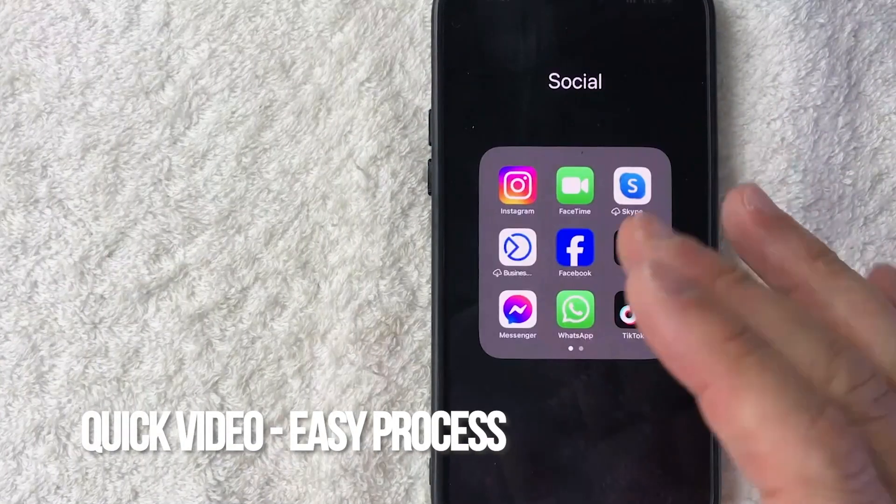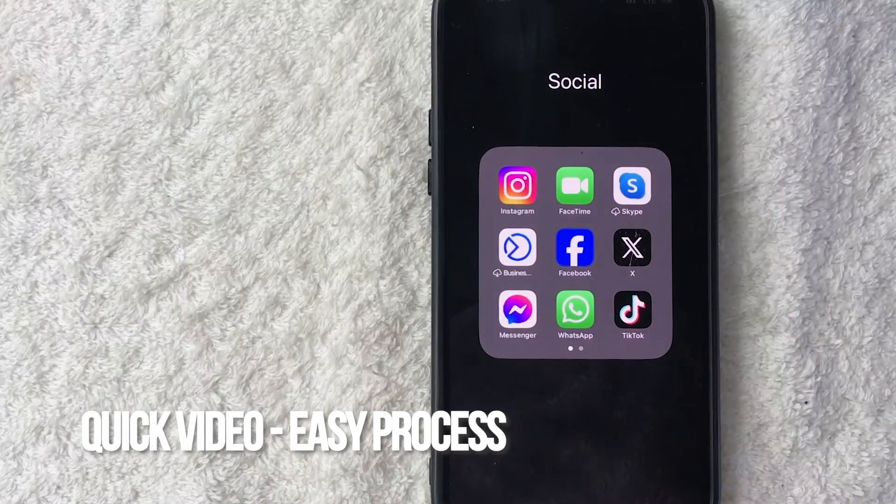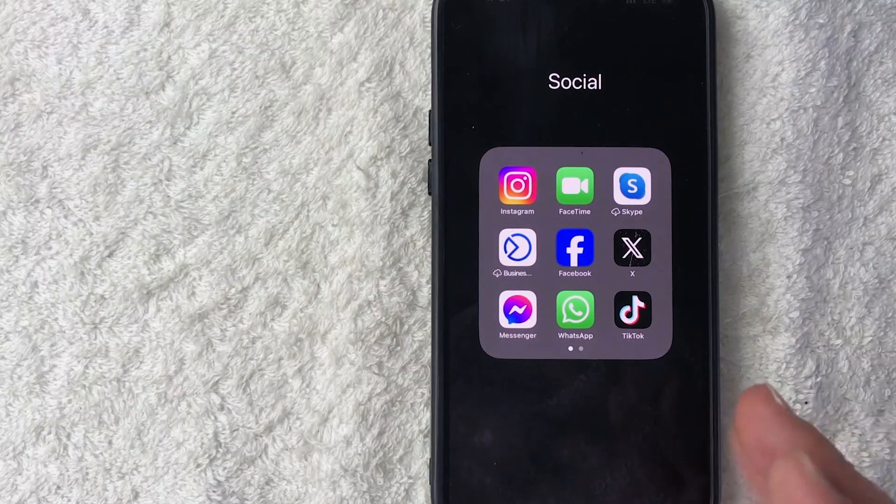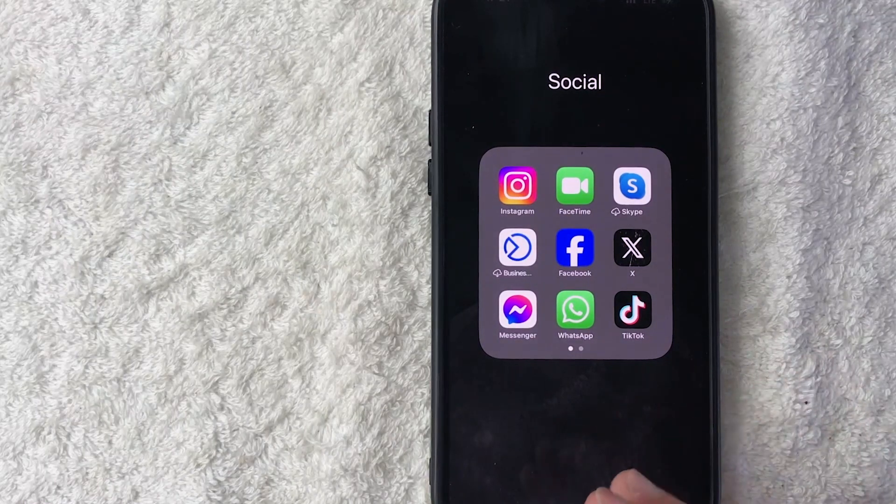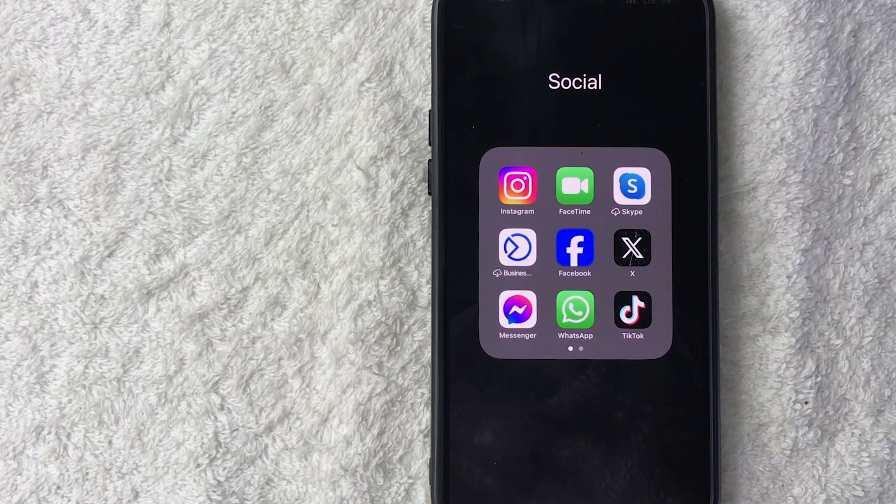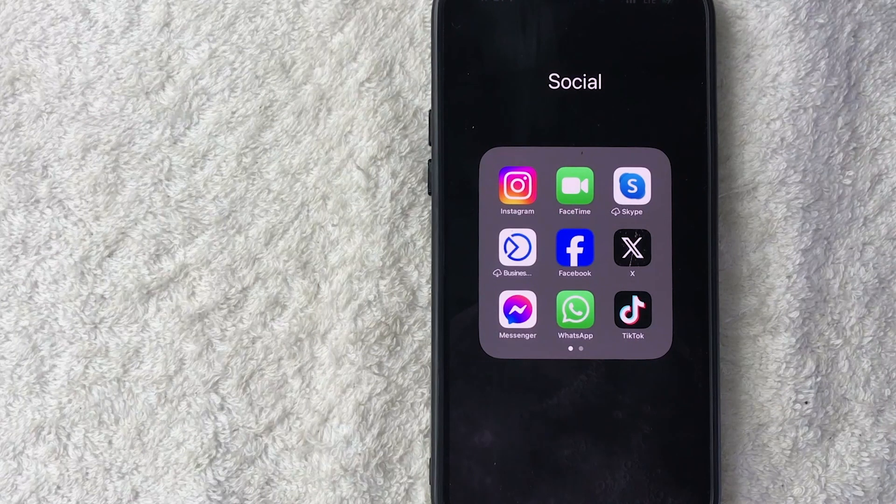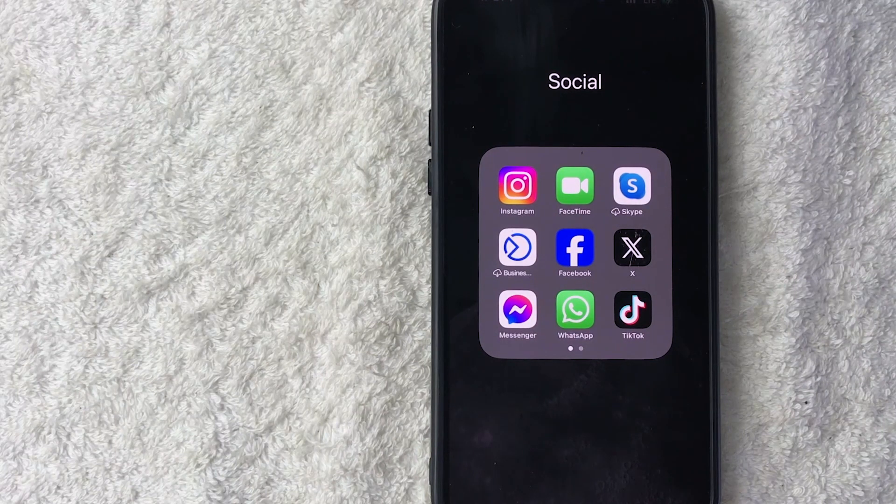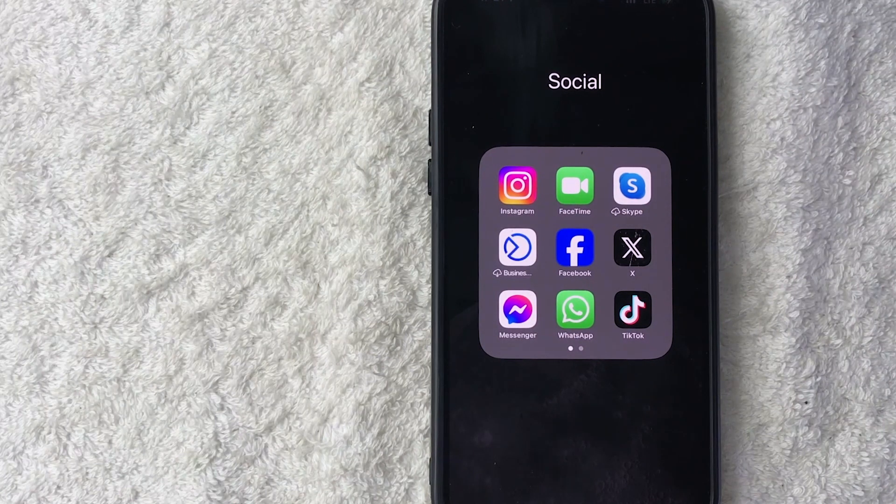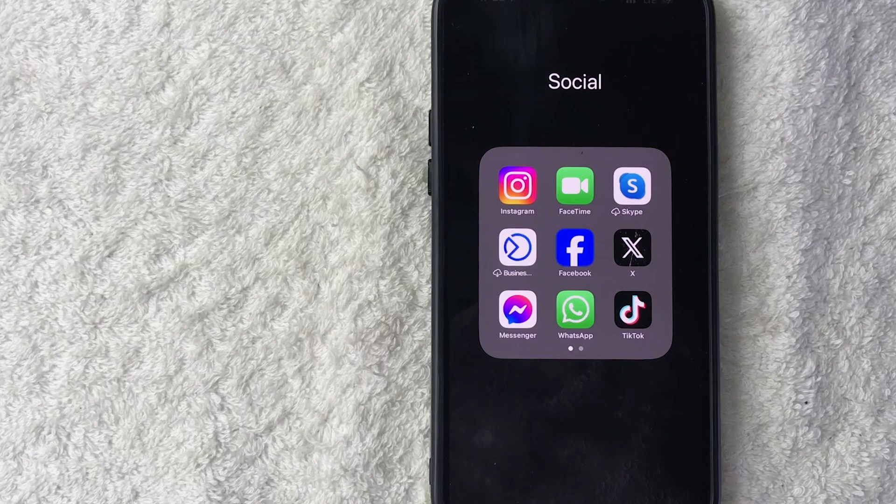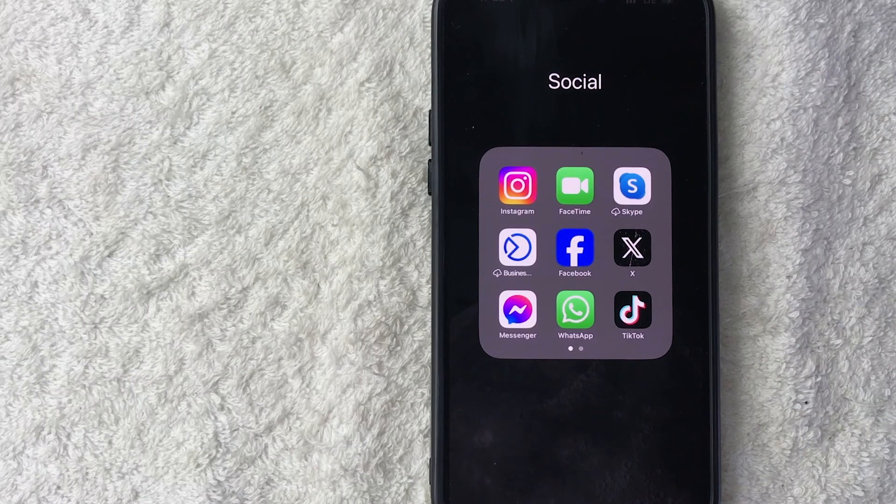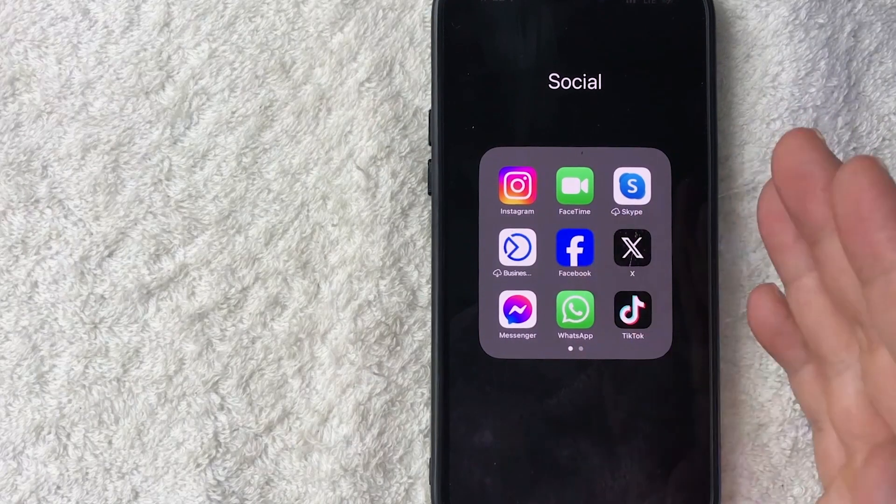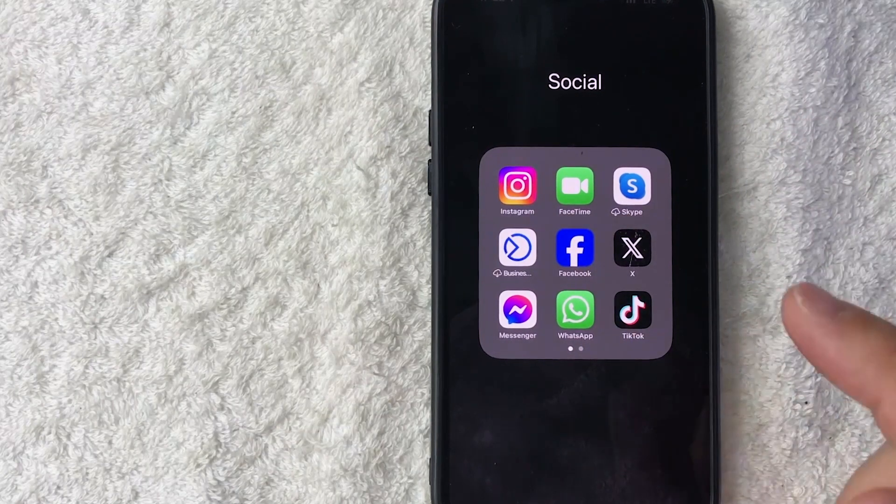First off guys, real quick video, not too many steps involved, so be sure to stick around to the end of the video. But why would you want to back up your WhatsApp messages on your iPhone? Well, that's pretty easy. Maybe you run an online business and you use WhatsApp to interact with your customers and you want to keep it as a record for each and every one of your clients.